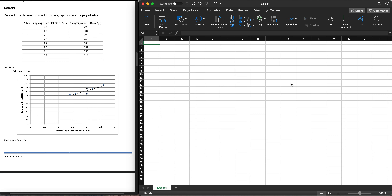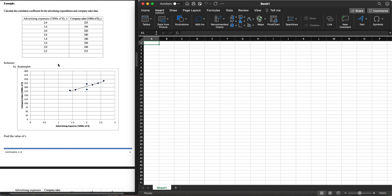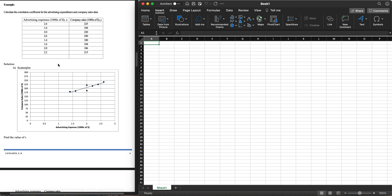Hi everyone, we're now in our next video in statistics. We're going to continue what we talked about in the previous video on simple linear correlation and regression. Specifically, we are on the lesson of simple linear correlation, and we'll be working through an example from our handouts created by Dr. Sweet Rose Lunares. We're going to calculate the correlation coefficient for advertising expenditures and company sales.